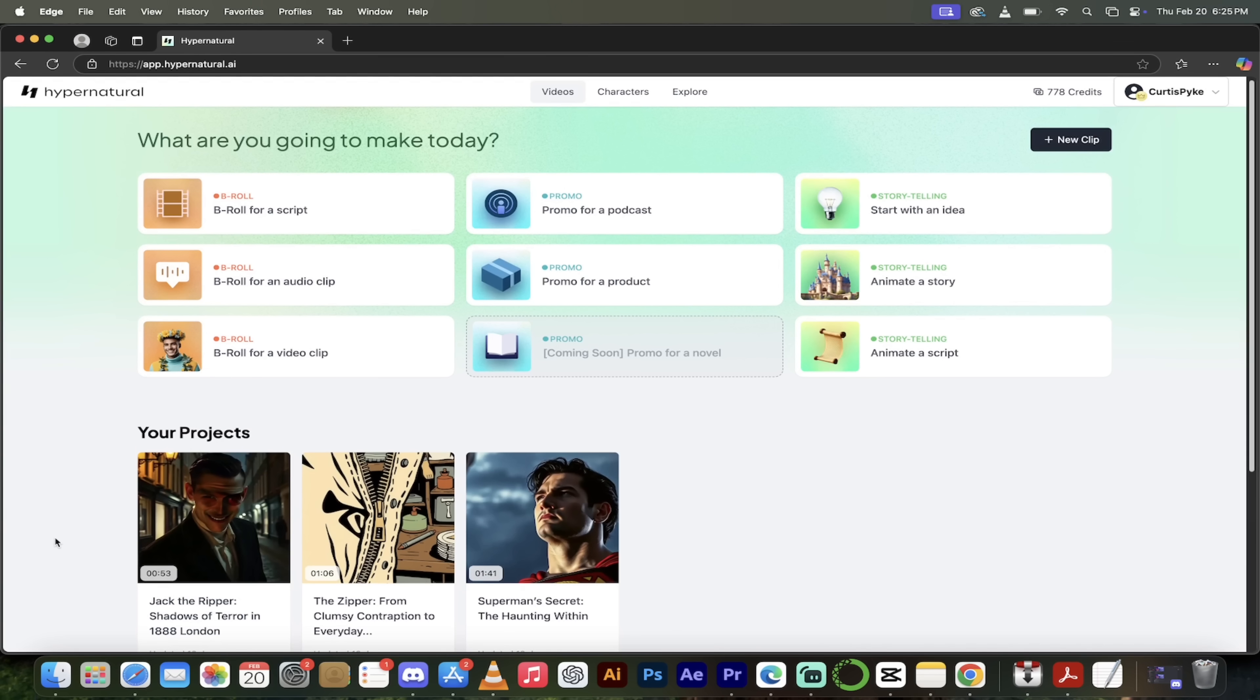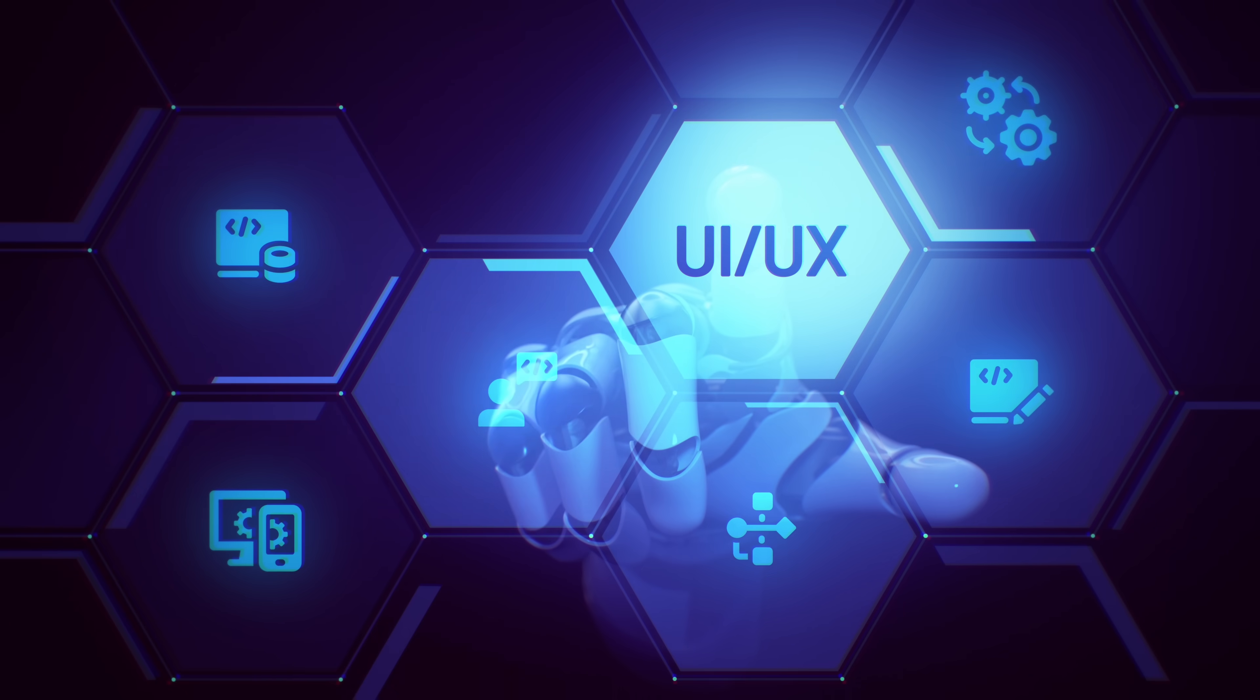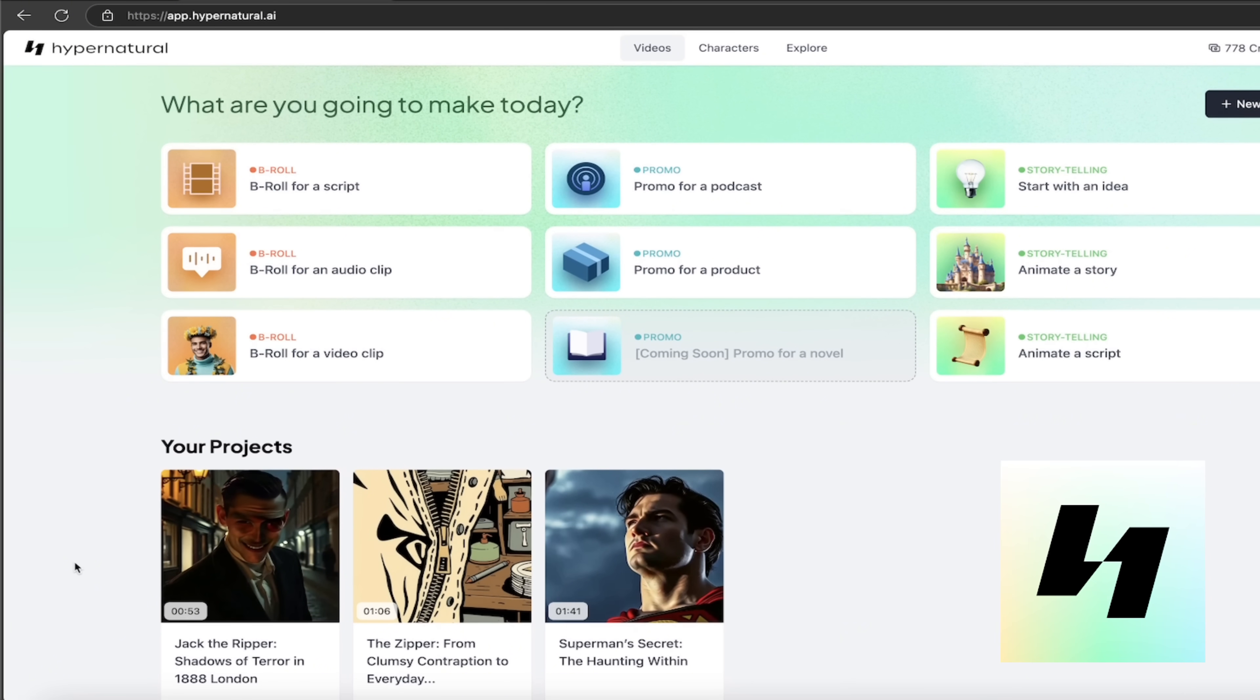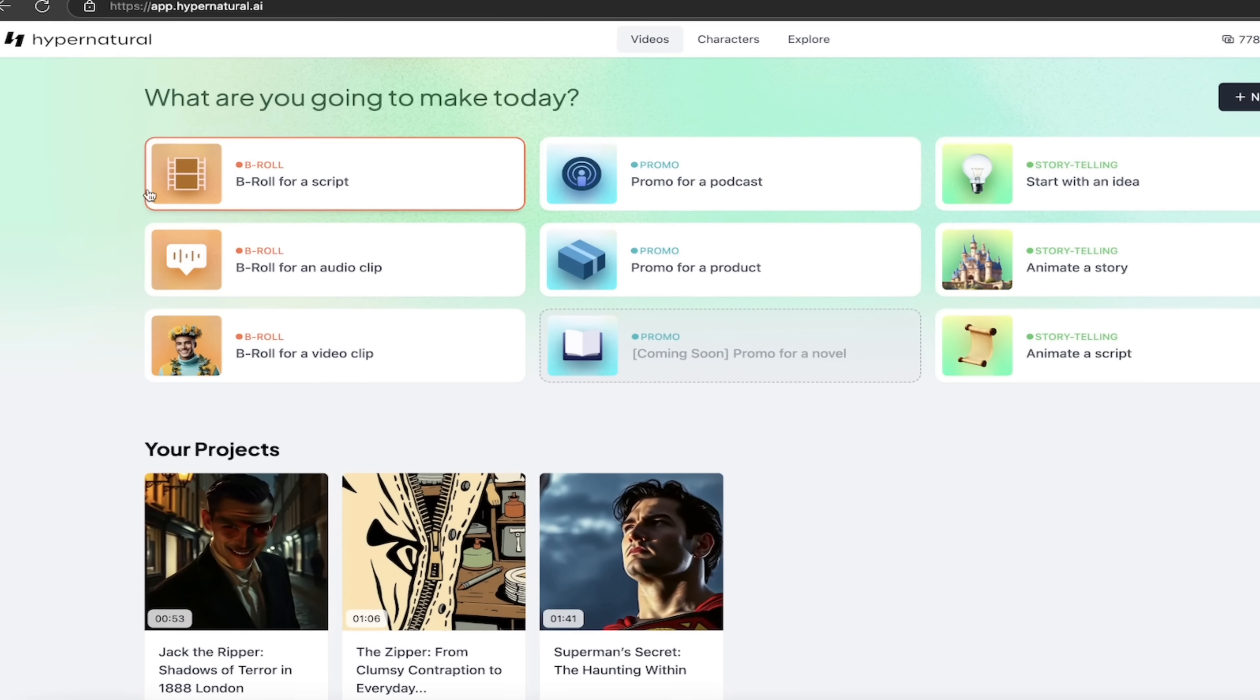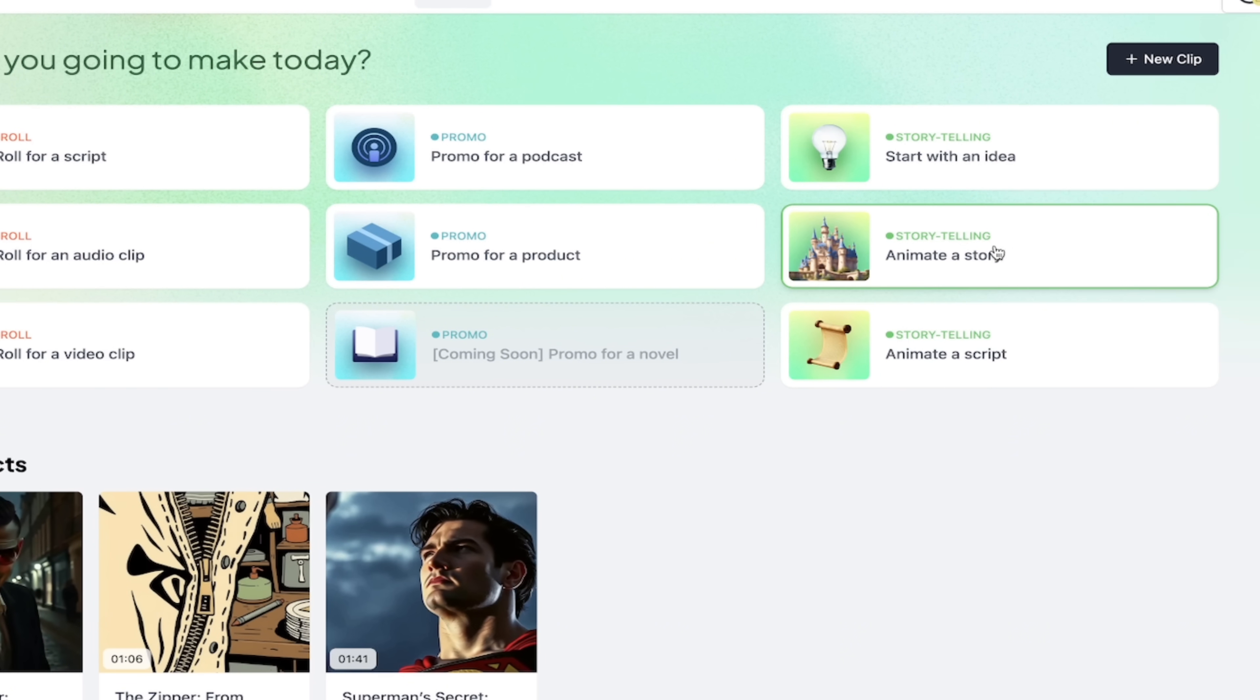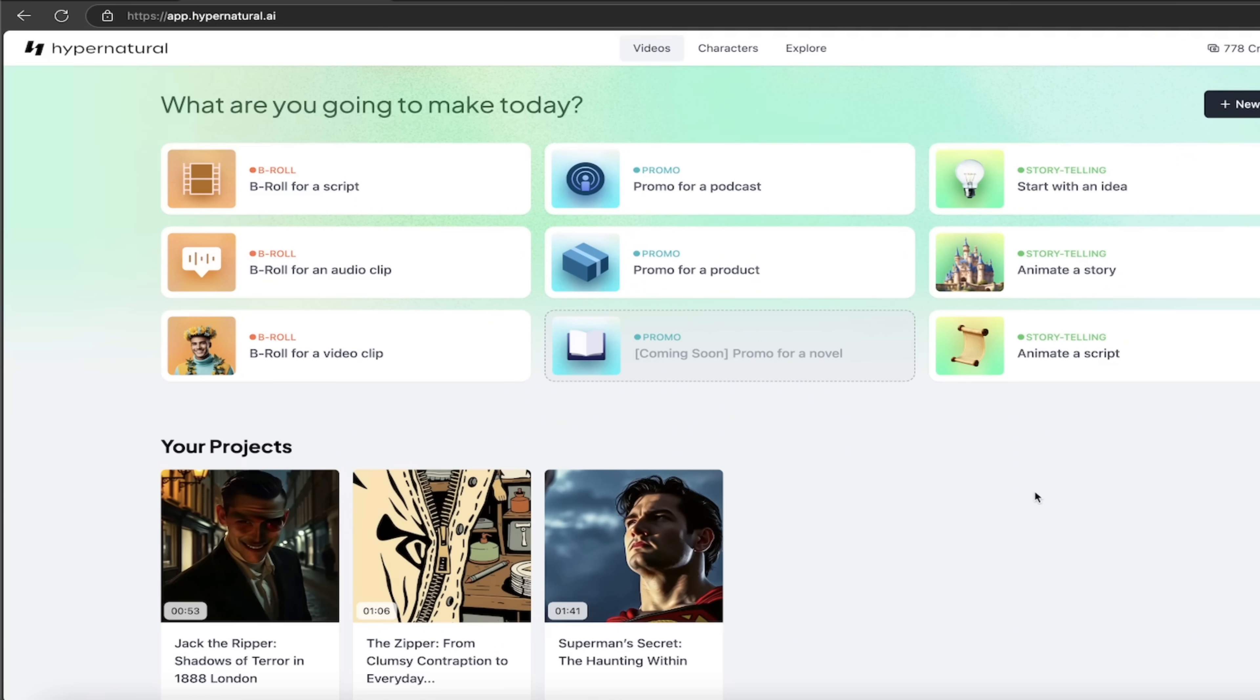All right, so once you log in, you should see a screen that looks like this, and the first thing that should jump out at you is just how clean and crisp the UI, the UX, the user interface is pristine. There are so many AI video generators out there that are cluttered and hard to use with stuff all over the place. Not these guys. They got it correct right out of the box. Take a quick look here. We're on the videos page here. This is the front page. Here we go. B-roll for a script. Promo for a podcast. Start with an idea. Animate a story. Animate a script, etc.